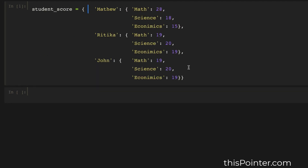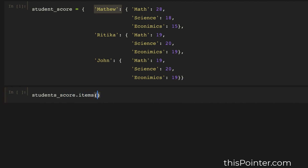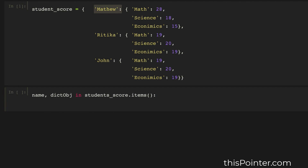Now let's move to the nested dictionary. Suppose we have a nested dictionary in which the key is a student name and the value is another dictionary containing certain key-value pairs. We want to print all the key-value pairs in this dictionary in separate lines. For this we will call the items() function of the dictionary. This items() function returns a key-value pair where the key will be the student name string and the value will be another dictionary object. We will print the student name, then iterate over all the key-value pairs in that nested dictionary object.